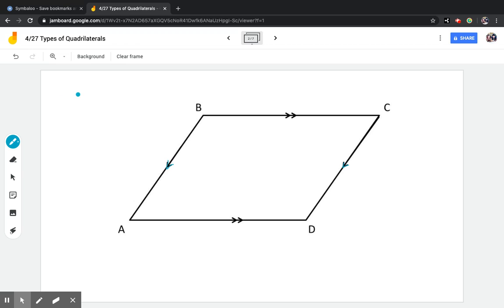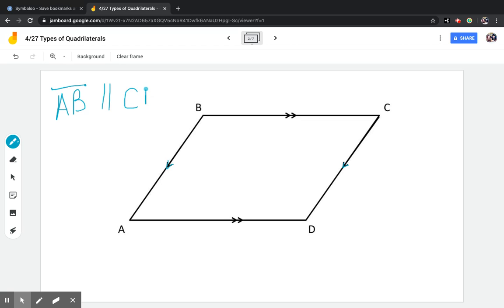If I wanted to write that down, I could say line segment AB — and then you draw two parallel lines between them — is parallel to line segment CD. Because you can flip them around, you could say line BA is parallel to line DC. Now, there's another set of parallel lines, because parallelograms have to have both sets. So line AD and line BC are also parallel.